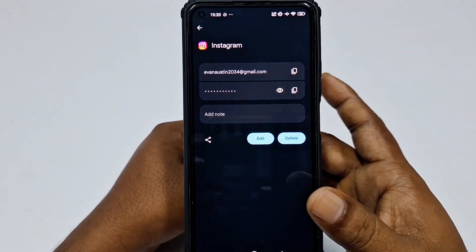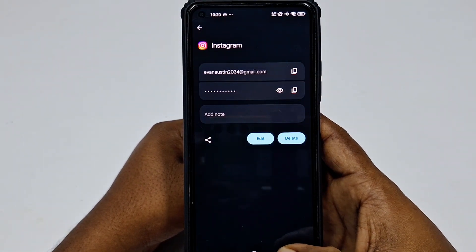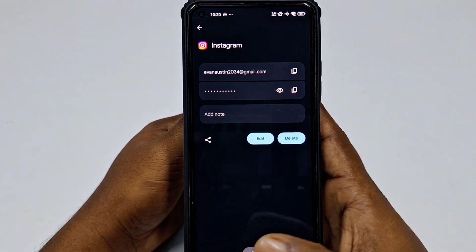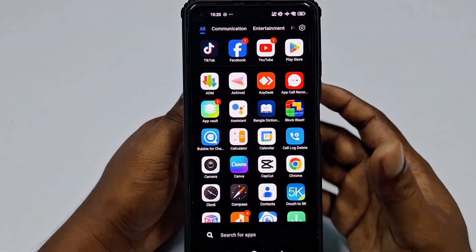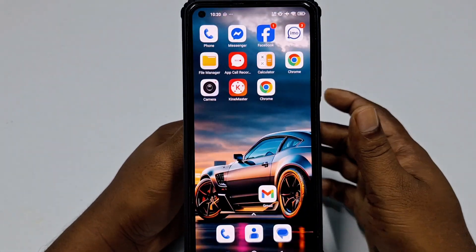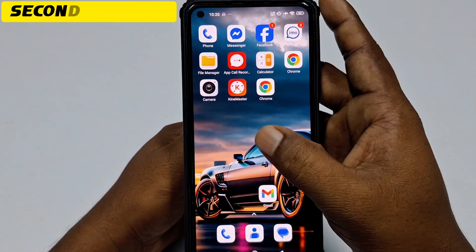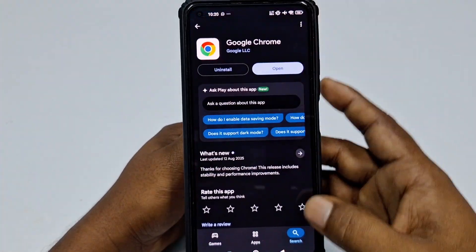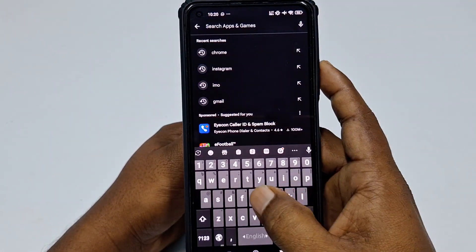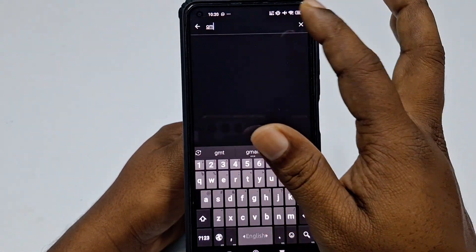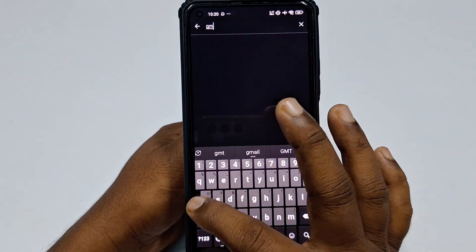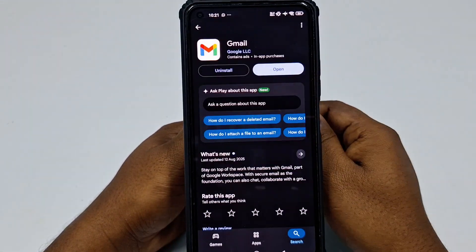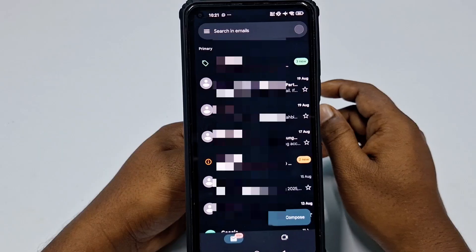So that is the first and easiest process. If you don't find your password there, you can follow the second process. For the second process, go to the Play Store again and update the Gmail application.